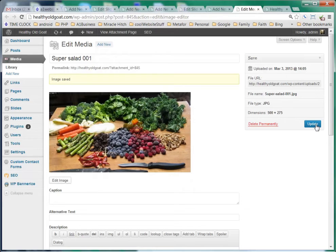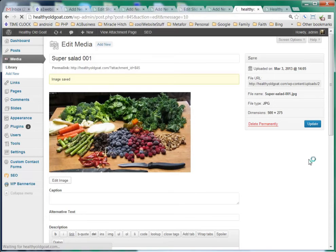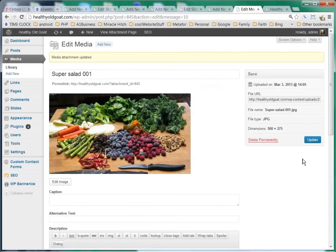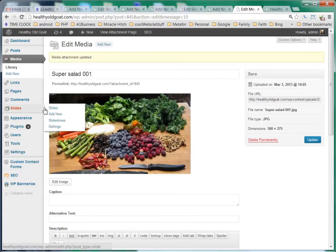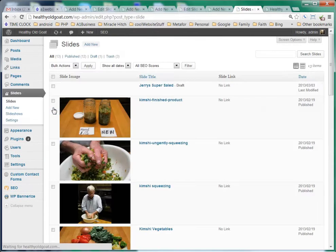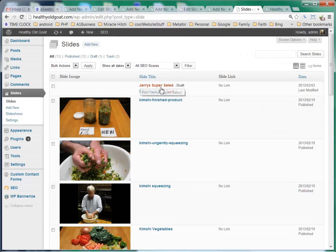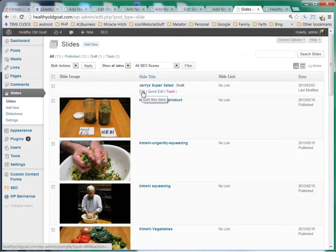What we're going to do is click update over here so that it updates the image in our library. What we're going to do is go back to slides and select this first link, which is slides. We see Jerry's super salad still doesn't have an image in it yet because we were editing it.